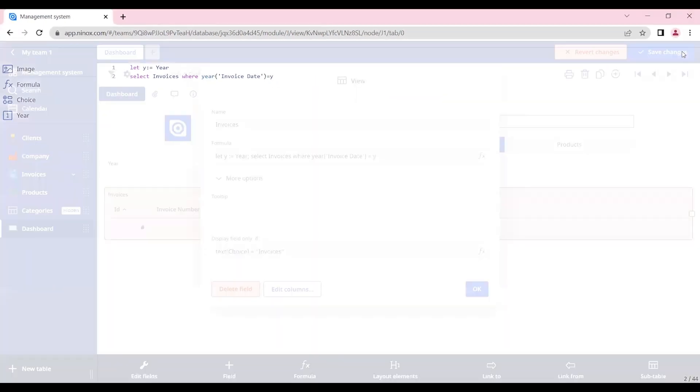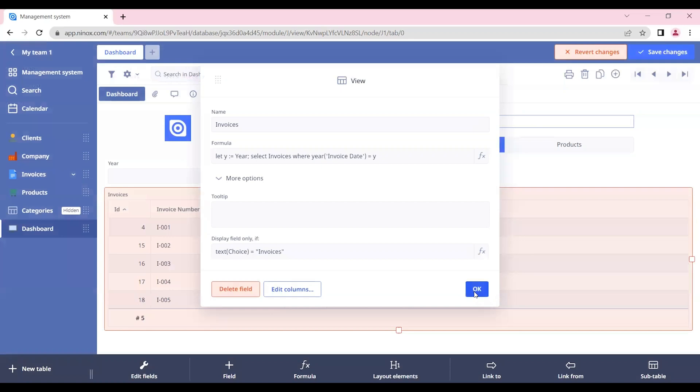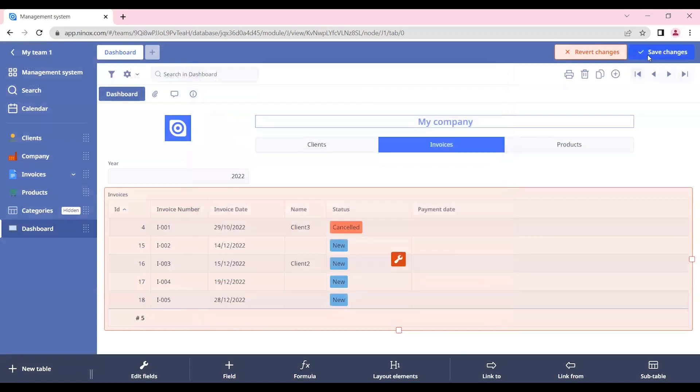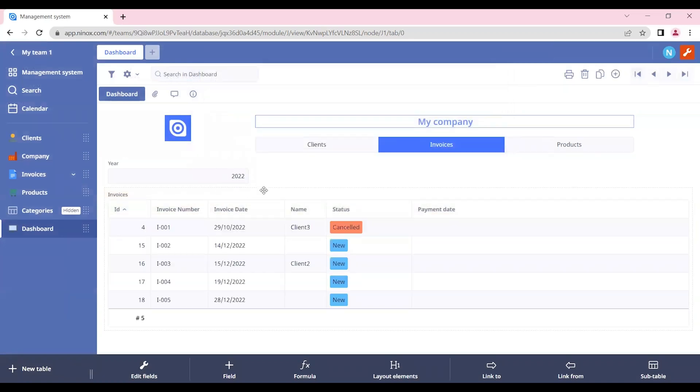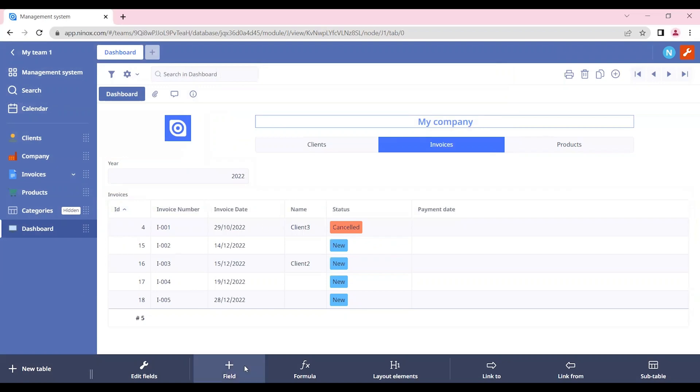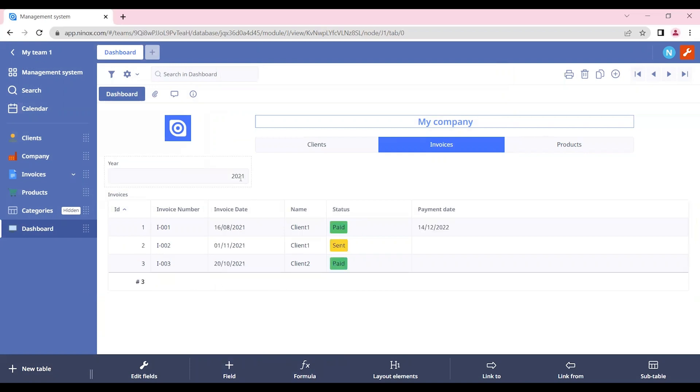So if we now save this and we choose 2022 here, we'll see only the invoices from 2022. If instead we put 2021, we'll see only the invoices from 2021.